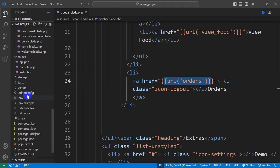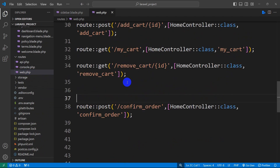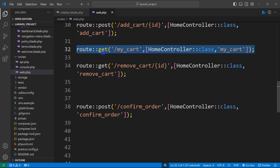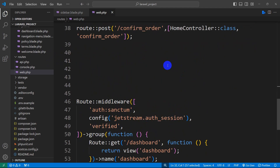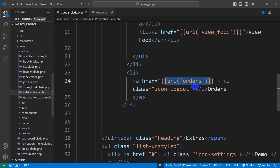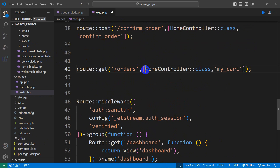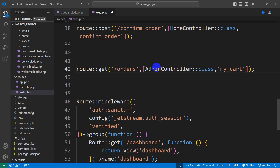Let's go to our routes, then web.php. I'm going to copy an existing route and paste it here. The route will be GET and the route name will be 'orders.' Since we are working with the admin panel, we will use the AdminController and the function name will be 'orders.'